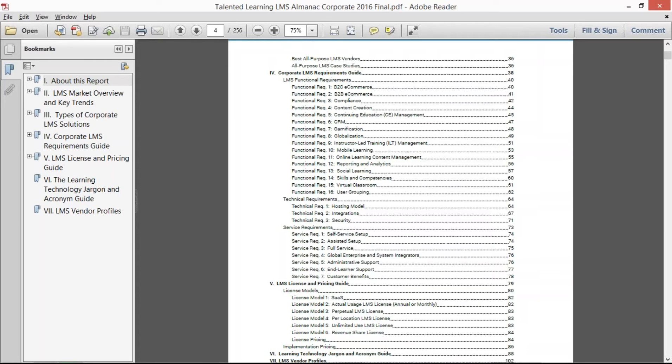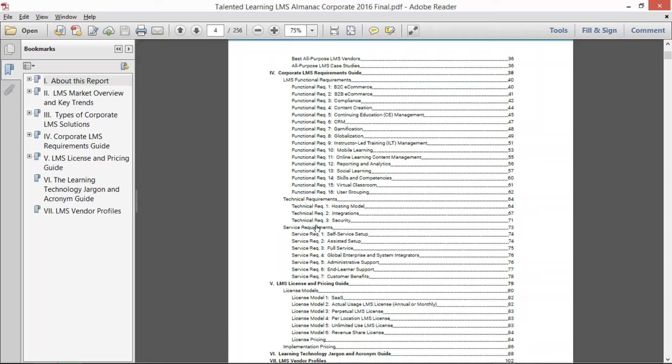And so what we did then is we broke defining an LMS and the discriminators between these almost 700 vendors into really their support for the functional requirements, for technical requirements, and for service requirements.